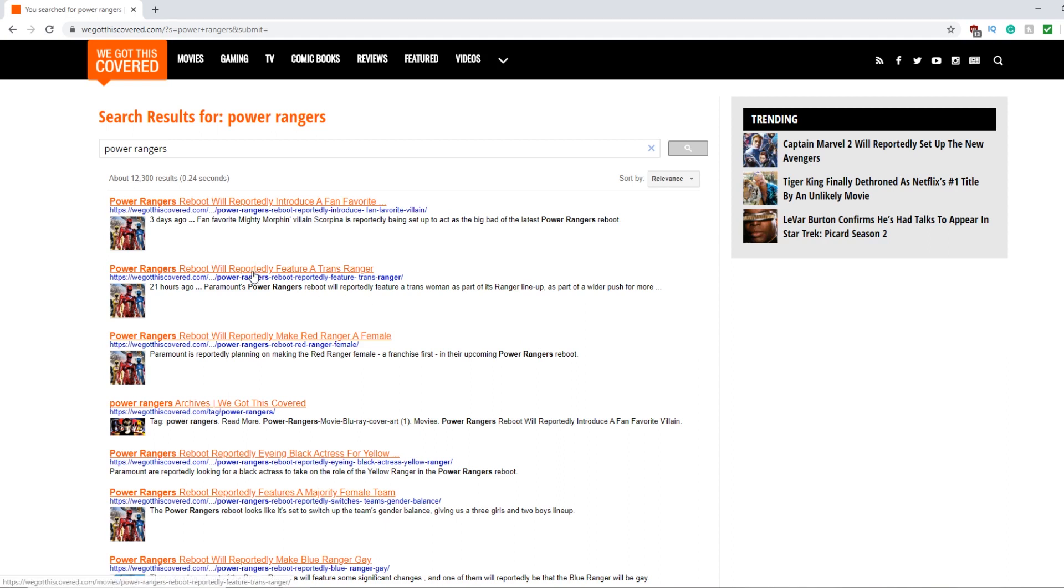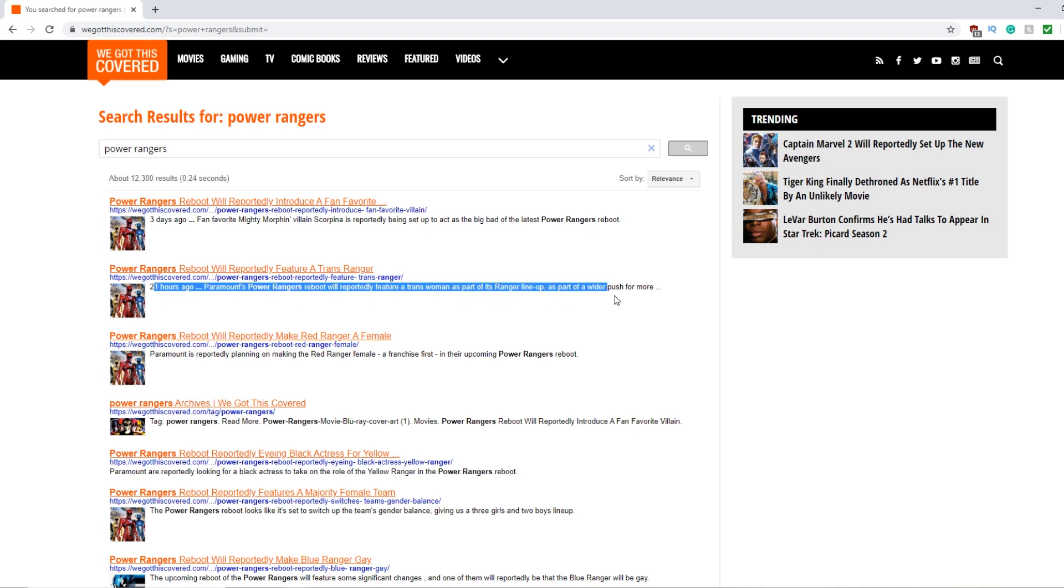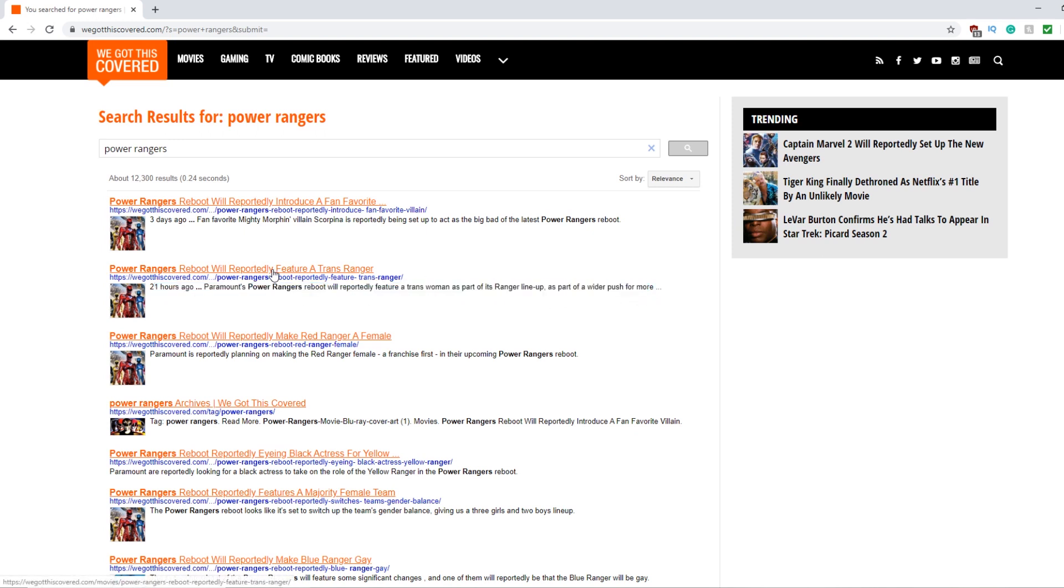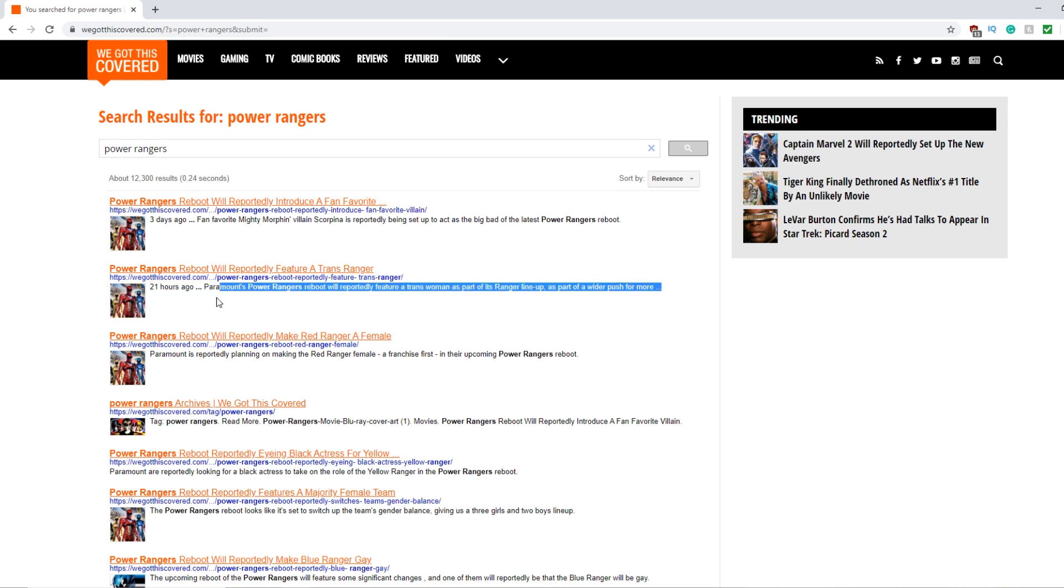Power Rangers reboot will feature a Trans Ranger. I've heard nothing of this and what they say in this article is saying, well it's not confirmed, but it'd be really cool if they pushed this because they'd be getting both audiences and yeah, it's fake news. And this one says,